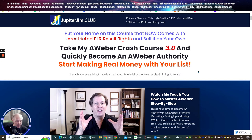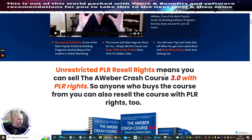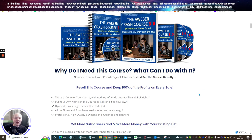He knows his stuff, and he's decided to release it with PLR rights so you can actually sell it — private license or resale rights — meaning you can sell this and make commissions yourself. You can also use it as a bonus. There's loads of things you can do with this. He's going to teach you everything he's learned about maximizing the AWeber list-building software. It's unrestricted PLR reseller rights, meaning you can sell AWeber Crash Course 3.0 with PLR rights, and anyone who buys from you can also resell it.